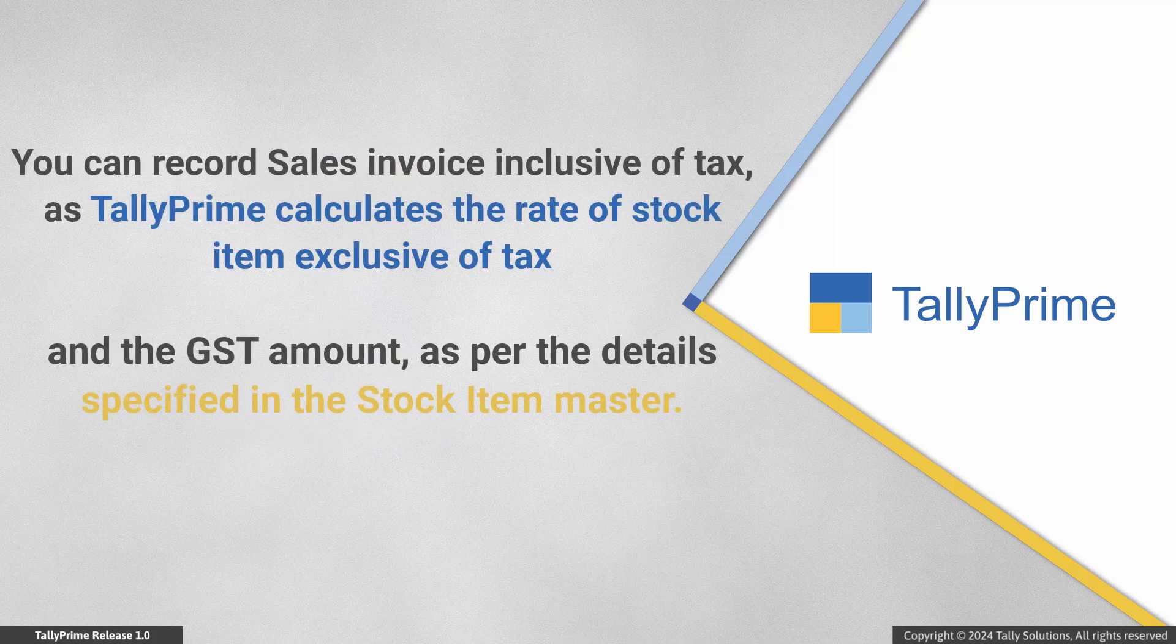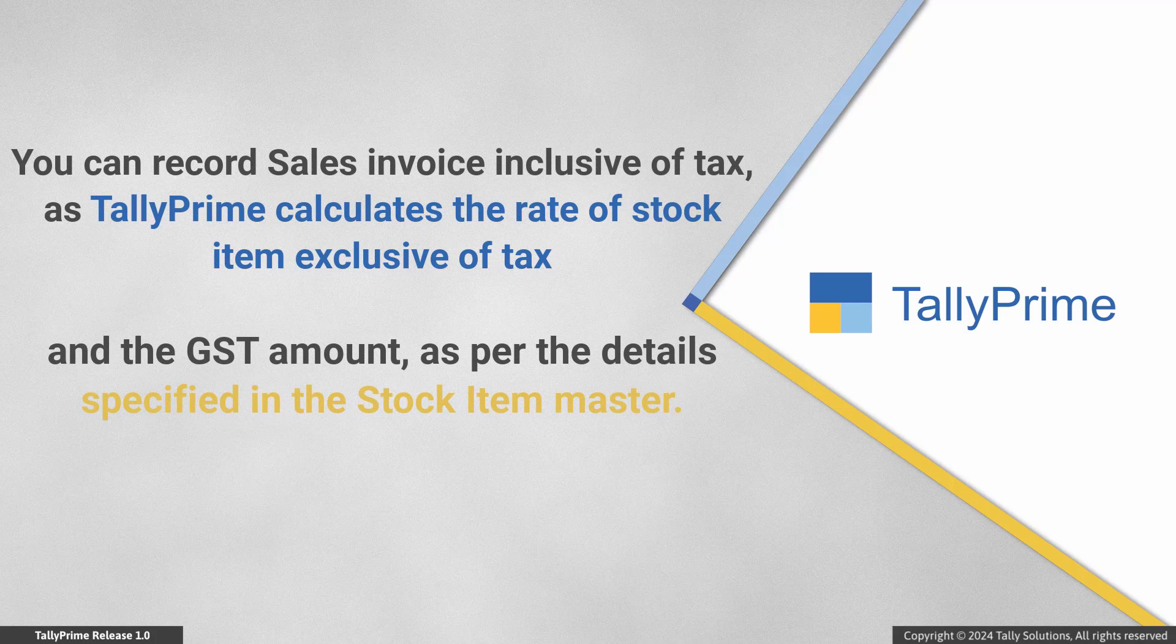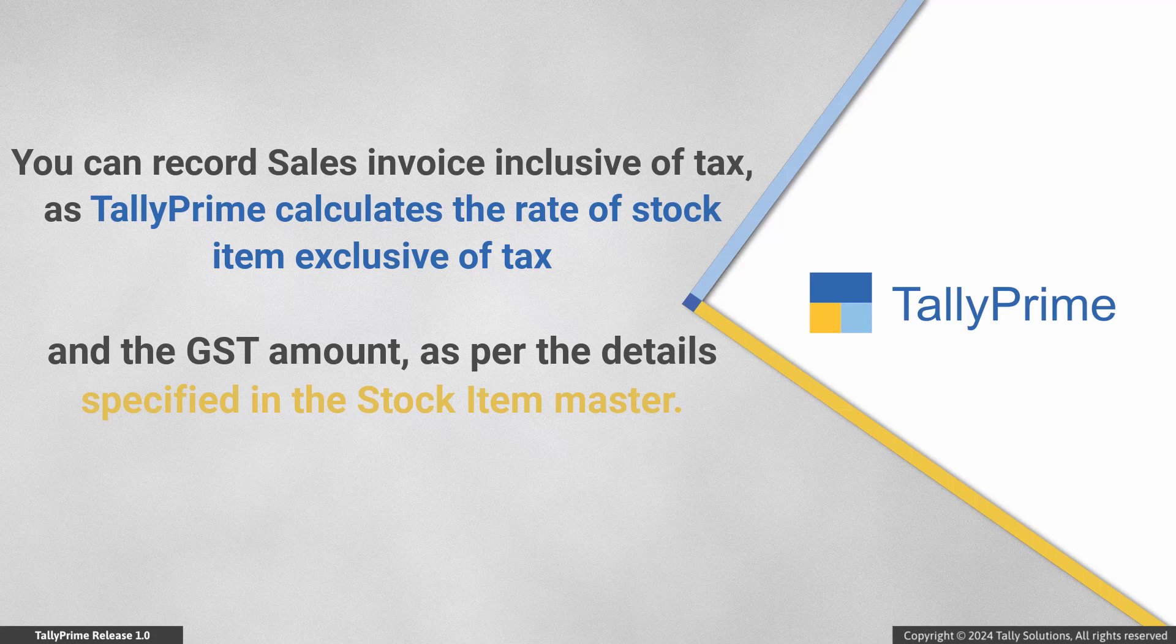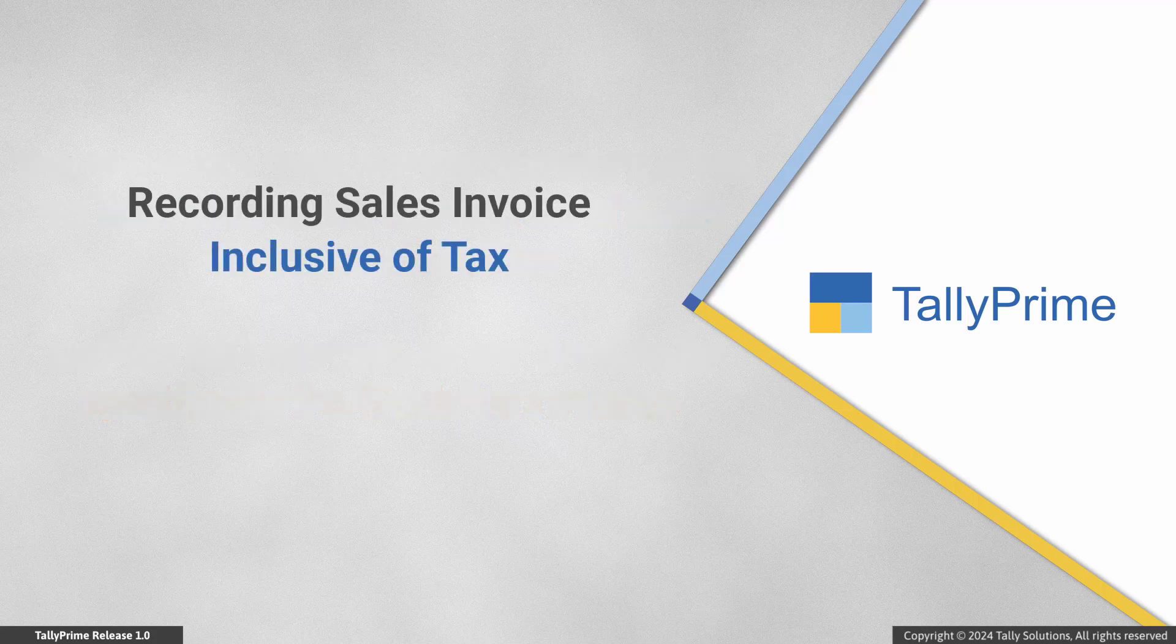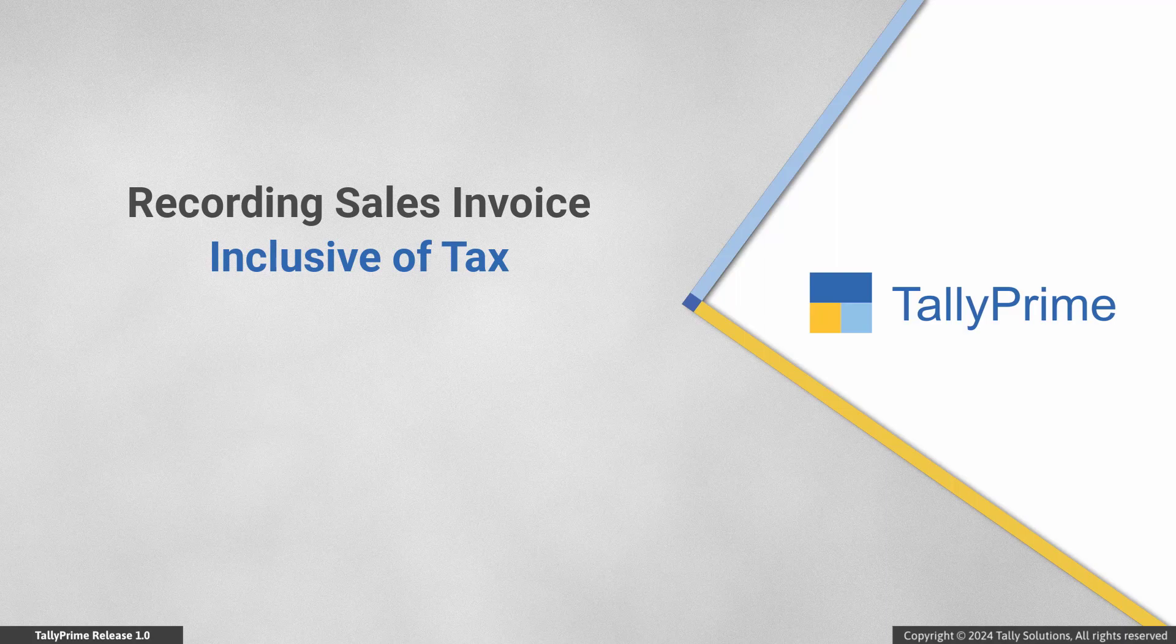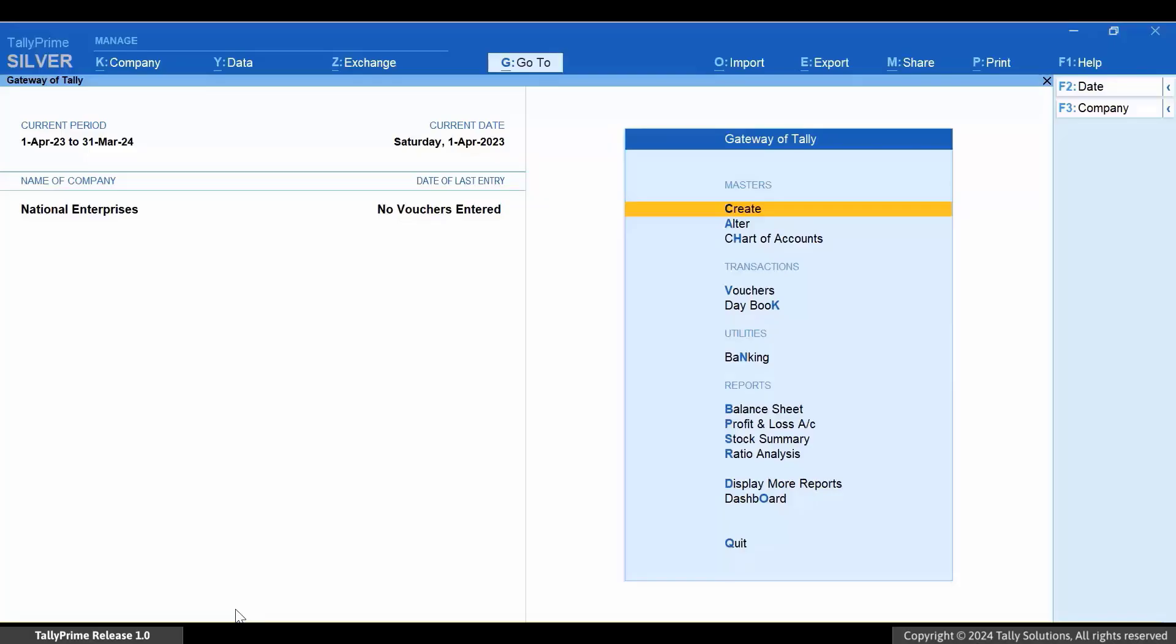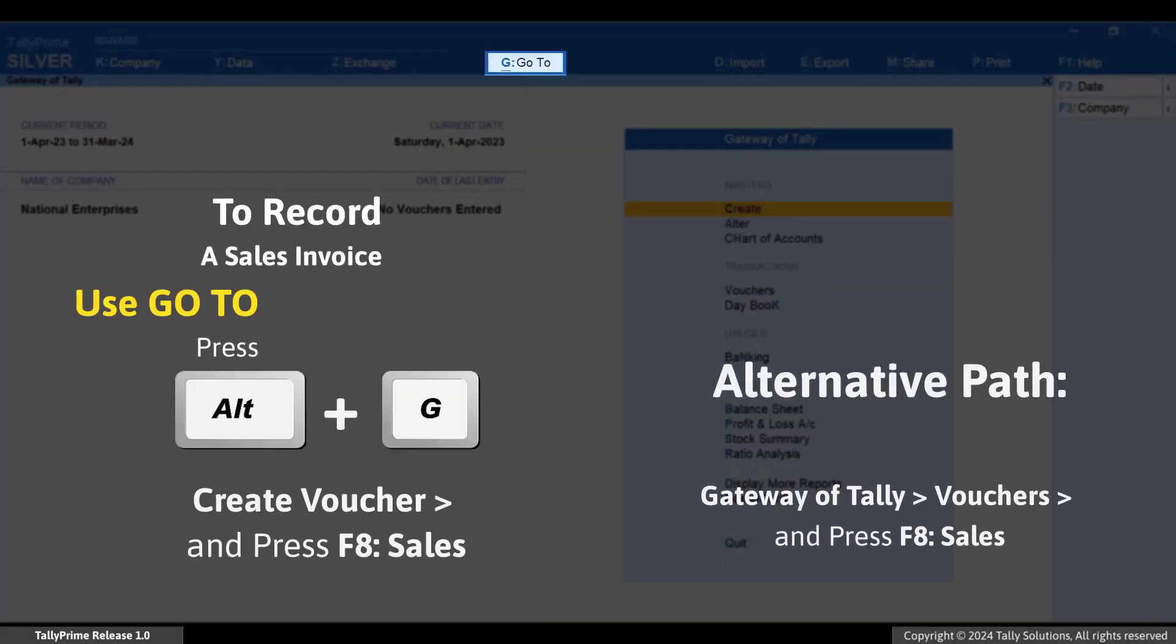TallyPrime has an excellent feature using which you can record a sales invoice inclusive of tax and rest assured that the GST amount appears in the voucher. The product considers the GST rate entered in the stock item master and calculates the GST rate during voucher creation. Let's see how to record a sales invoice inclusive of tax.